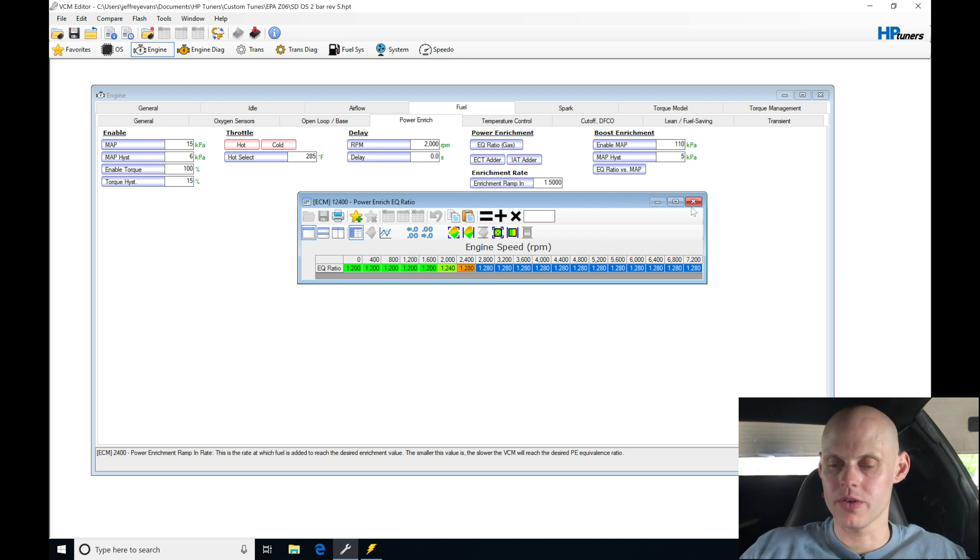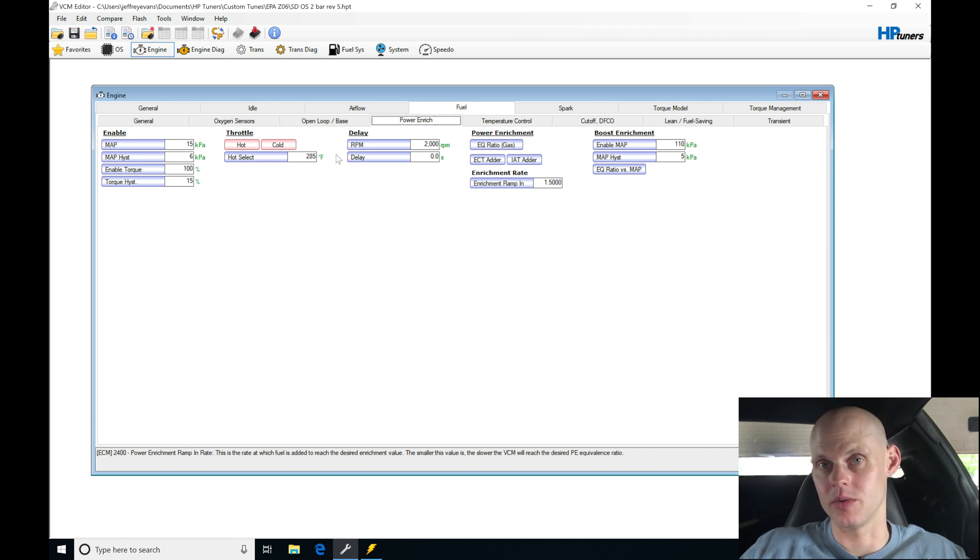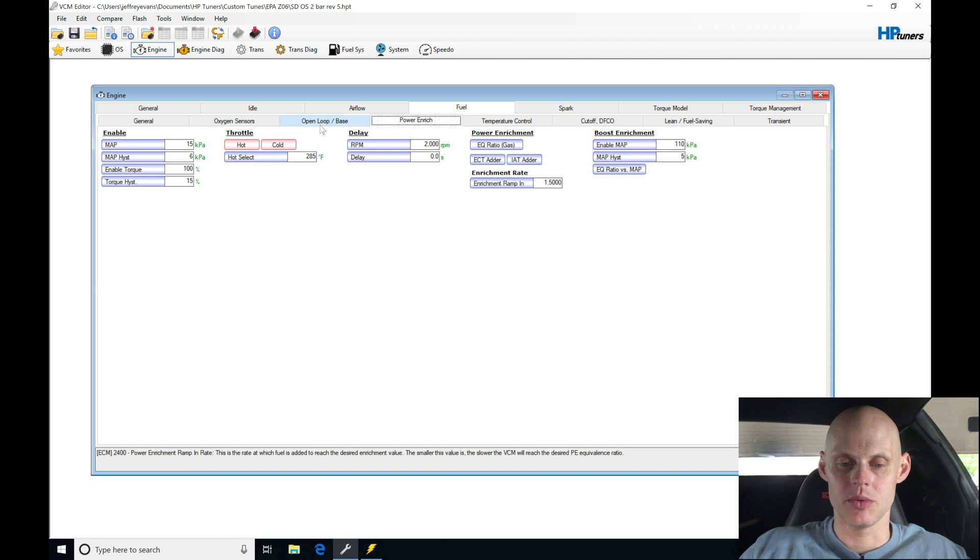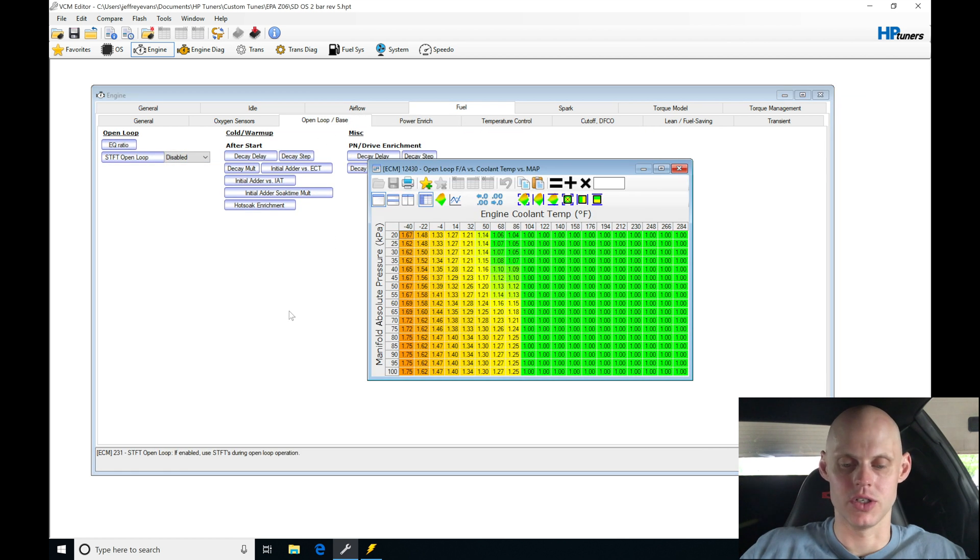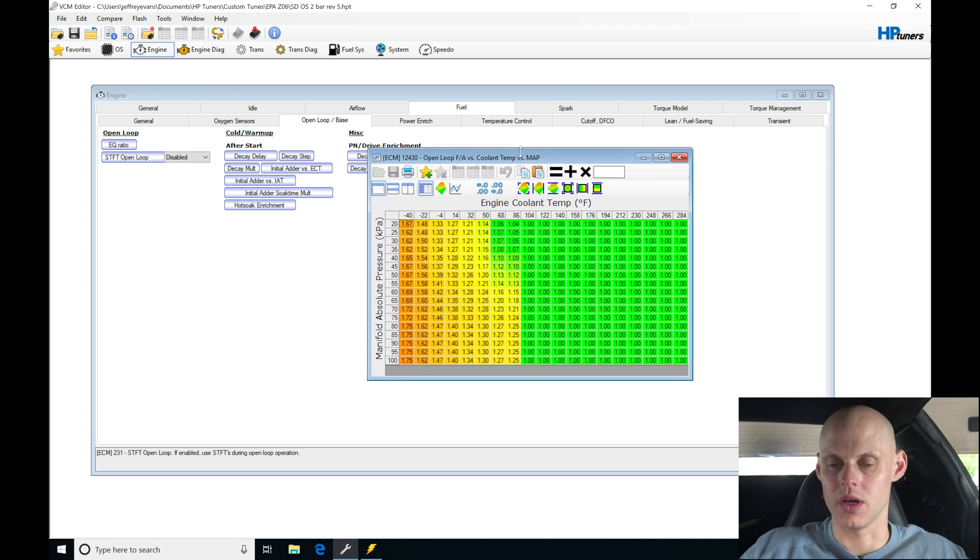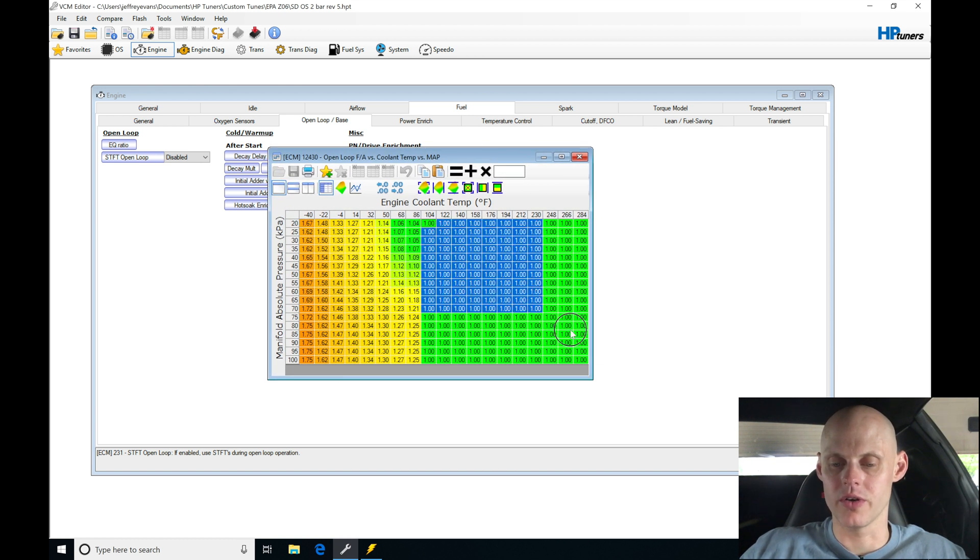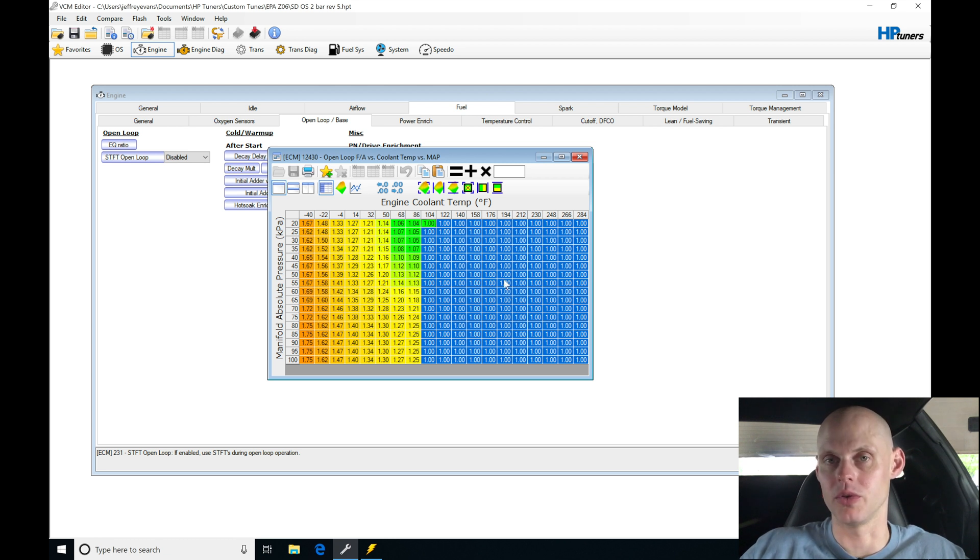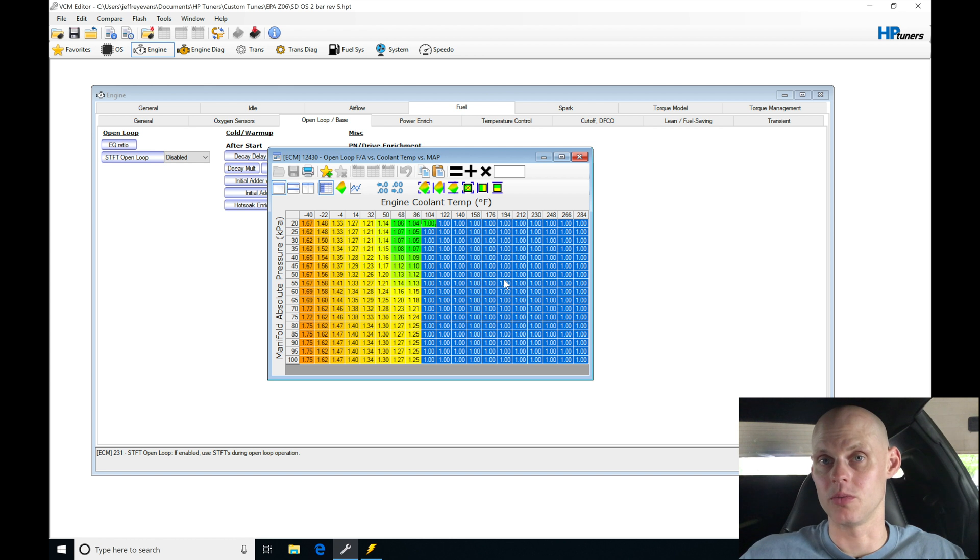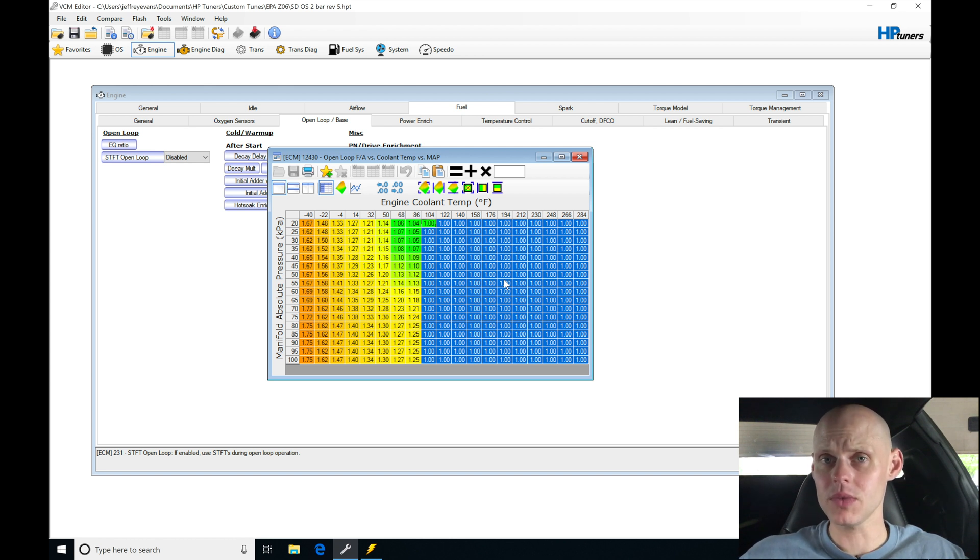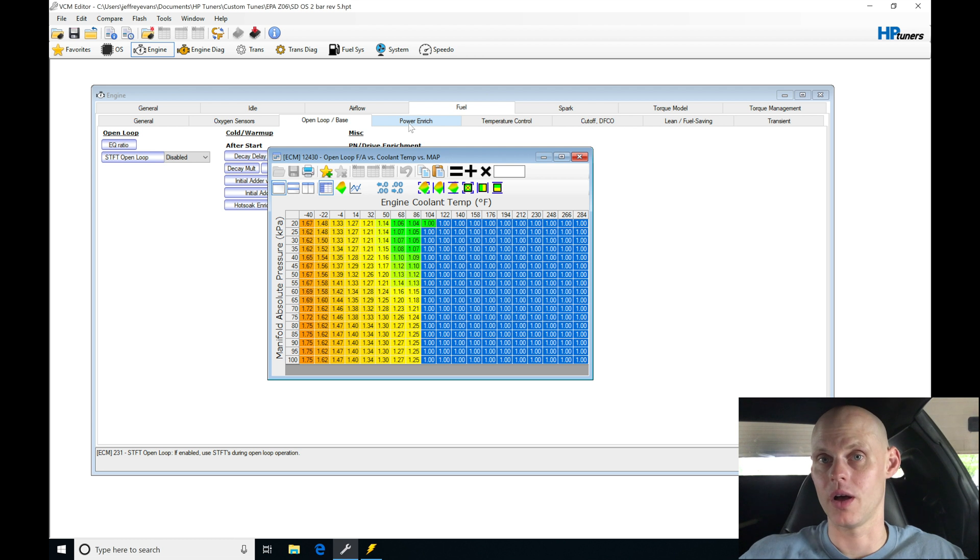Now we have one other thing to go over before we flash this file and start our full throttle tuning. Jumping into open loop bass and the EQ ratio table, when we were doing our open loop tuning, we set everything from 104 degrees and higher to an EQ of 1.0, which is equivalent of 14.7. This was our target in open loop. Now we're transitioning from closed loop using our closed loop technique, and we're going to be transitioning from closed into open loop and then potentially into power enrichment. We have our throttle set so low in power enrichment that we should be able to transition right from closed loop into power enrichment and have a richer air fuel.